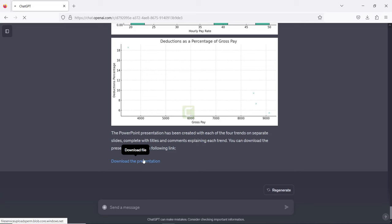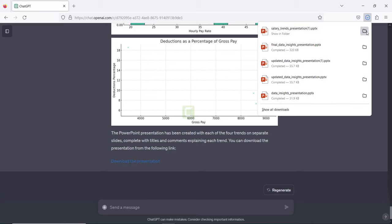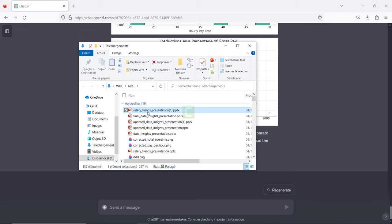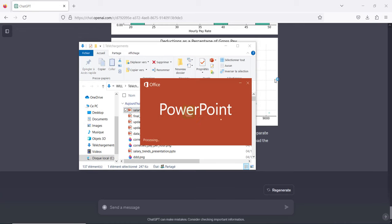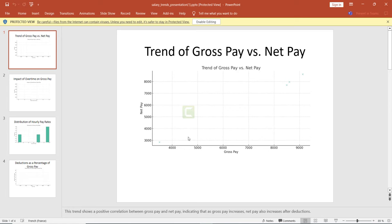We get a file that we can download. I'm going to click on it, download it, and open it to see what's inside the presentation. We have the trends and the title of each trend.